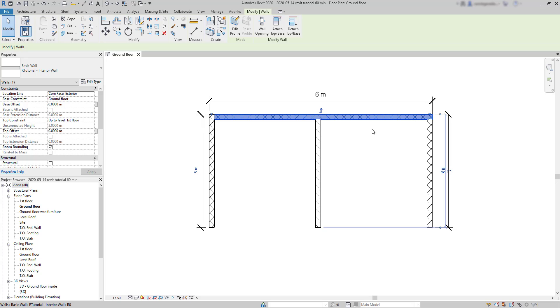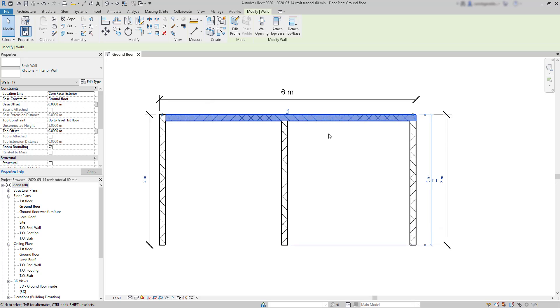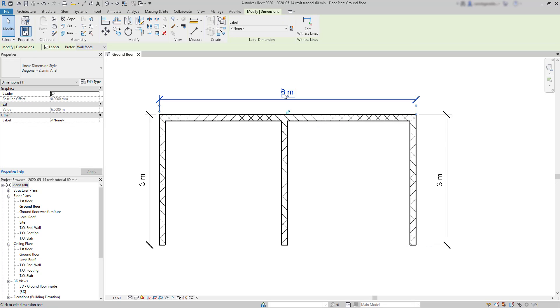Suppose I want to increase the length to 8 meters, would it extend to the right or to the left? For this reason, the dimension is not editable right now.